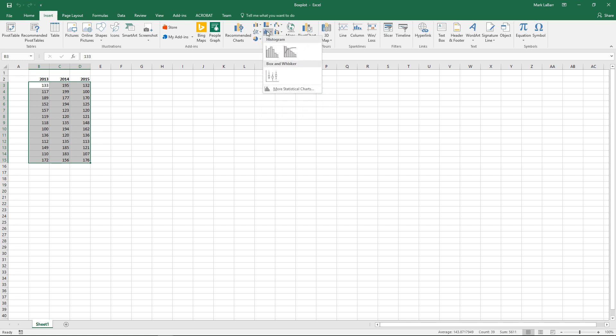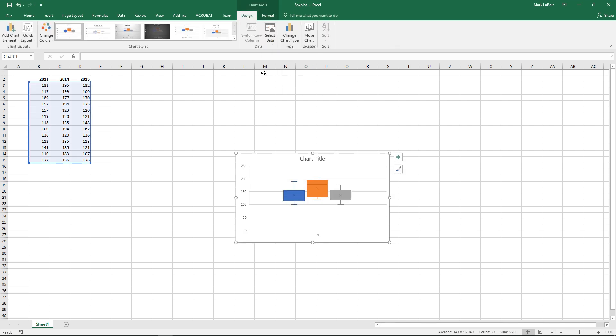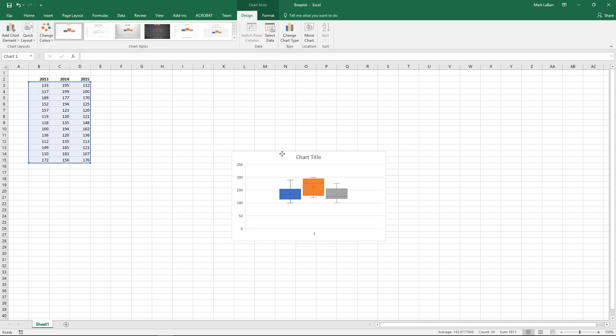And it's right under here. Box and whisker. Also known as the box plot.